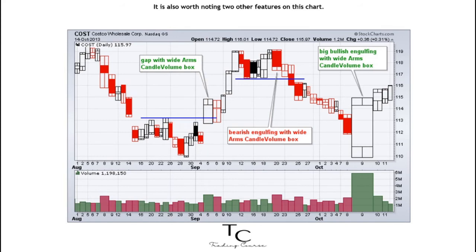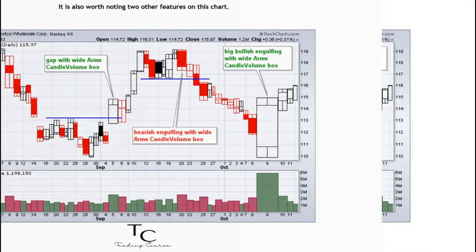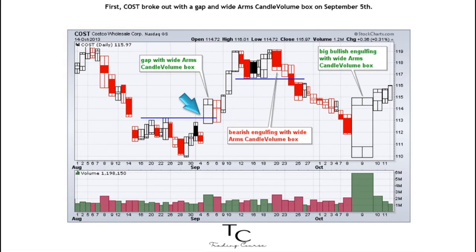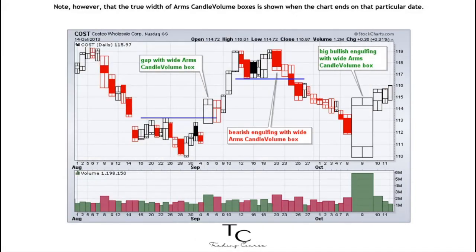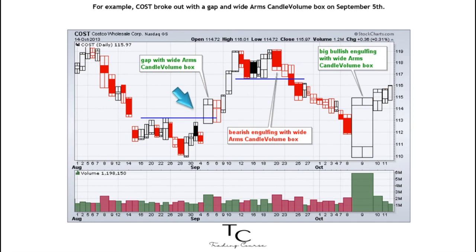It is also worth noting two other features on this chart. First, COST broke out with a gap and wide Arms Candle Volume box on September 5th. Second, a bearish engulfing on high volume marked the mid-September peak as the stock broke support with a close on the low. Note, however, that the true width of Arms Candle Volume boxes is shown when the chart ends on that particular date — for example, the width of the September 5th box is not finalized until after the market closes on that date.